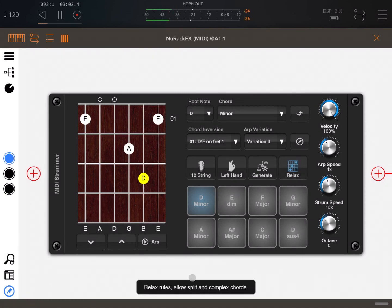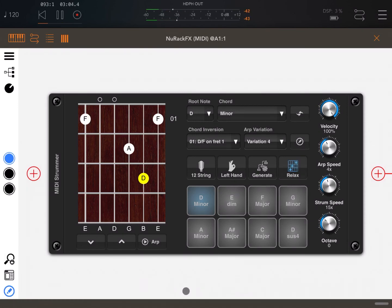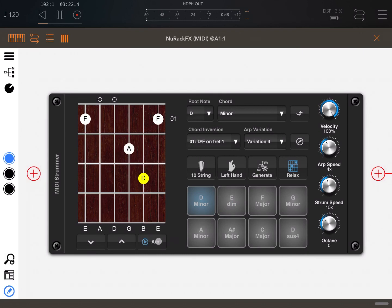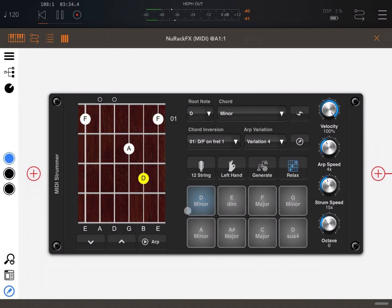There's a button that, as it says, will relax the rules and allow split and complex chords as well. We talked about the pads. Additionally, there's a velocity dial — it looks like it's changing the volume but you are really changing the velocity of each note. You can also set the ARP speed.